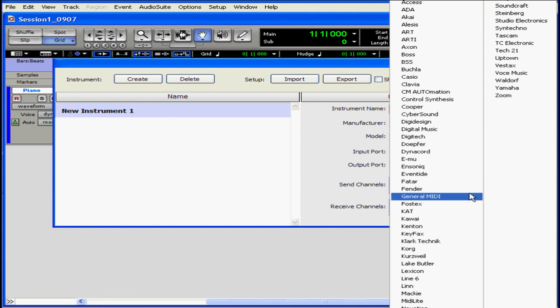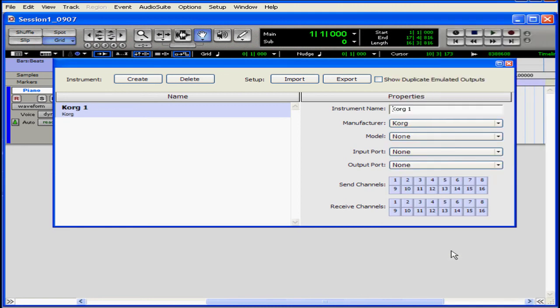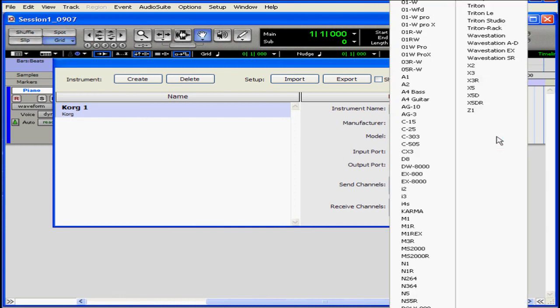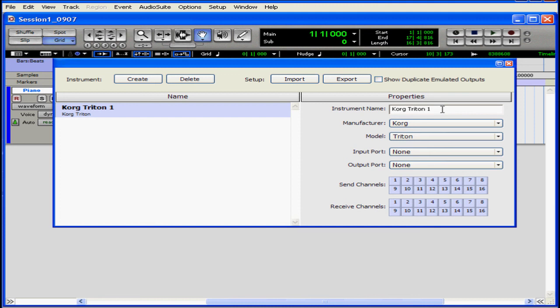Let's select my manufacturer. I've got a Korg Triton. It's a Triton regular. OK. My default name is Korg Triton 1. That looks good.